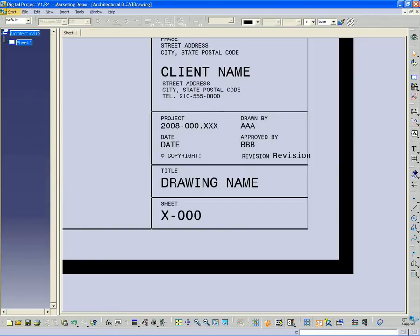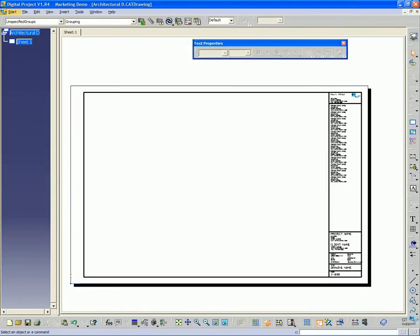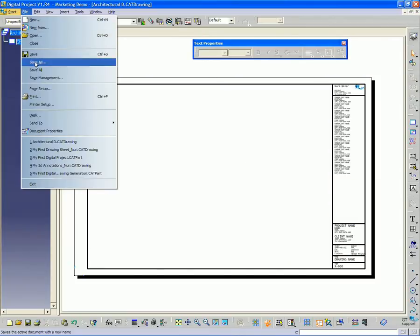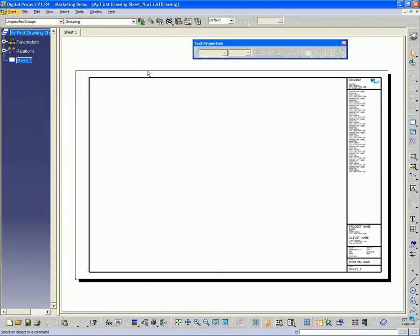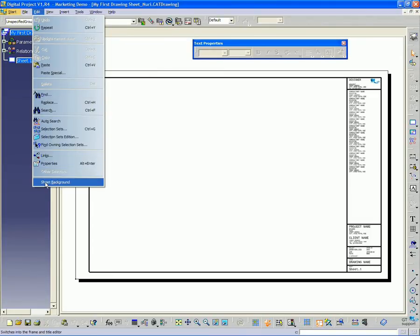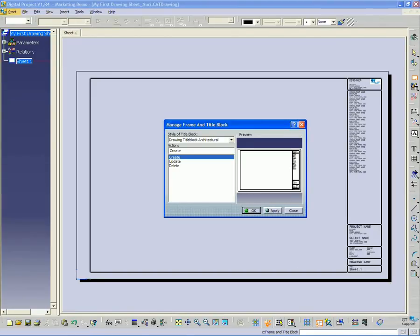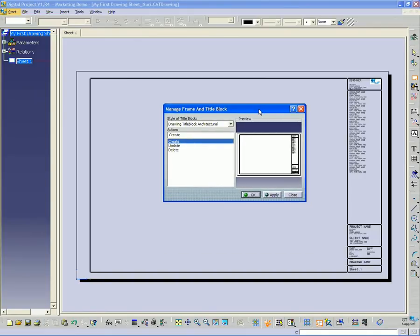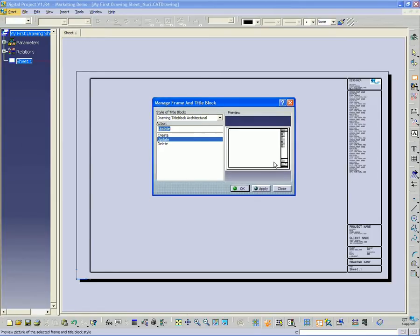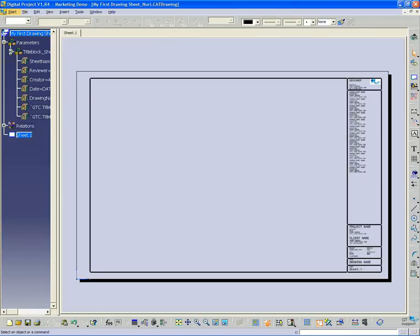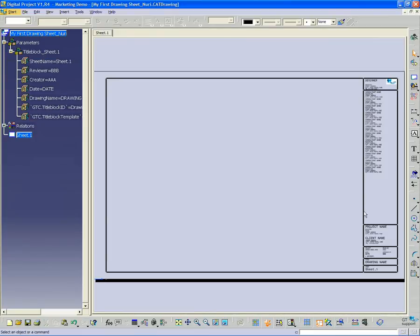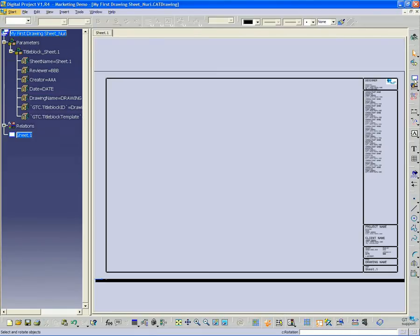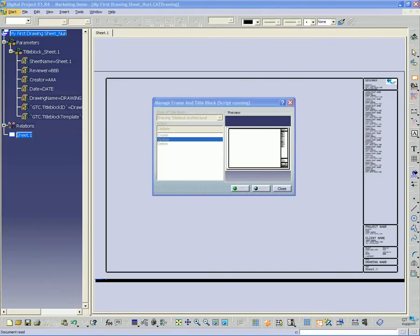I can go ahead and exit that background. Save that and close the template file. Now if I go back to the sheet I just created and go to sheet background under edit, I'll bring up that tool again, the frame and title block manager. I'm going to click update since I already have the template placed there. Before I update, I just want to show you that we have these parameters already linked to text objects like date. So it's going to add another parameter here for revision.